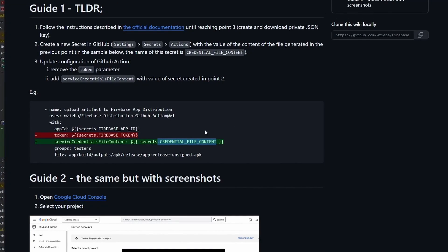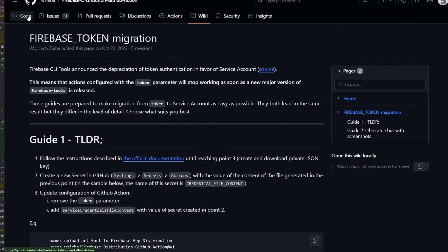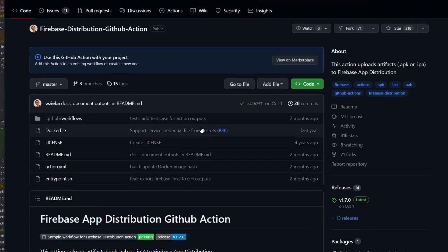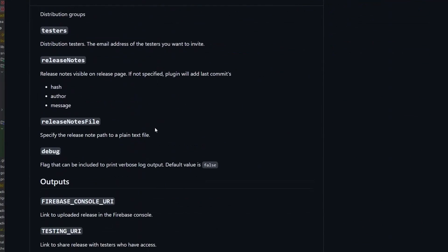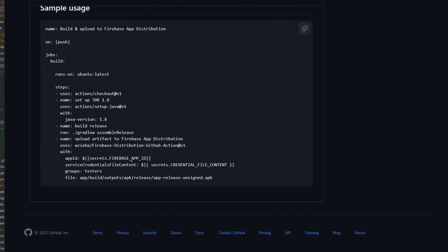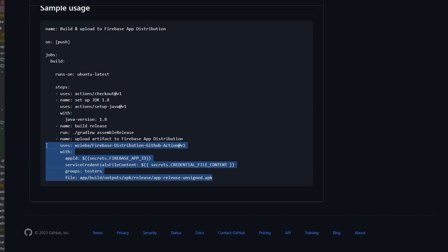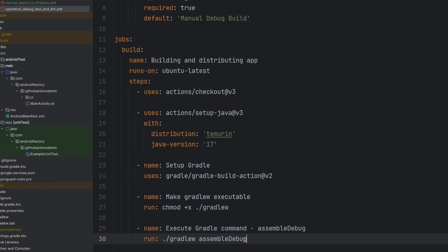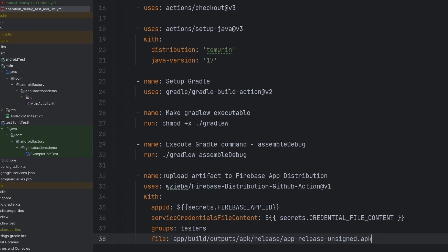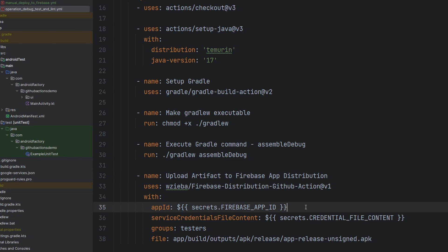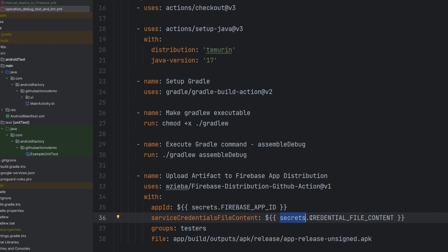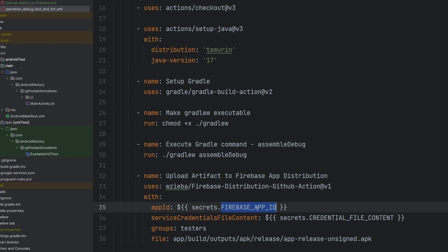Now we need the actual distribution side of things to come into play. Because we've told the action to set up everything and create the build, we now need to actually distribute the build. We can do that by simply copying and pasting this exact step into our flow. So we paste that in — upload artifact to Firebase App Distribution — and we're going to have to add in the Firebase app ID, but that's not difficult as we already have this configured.